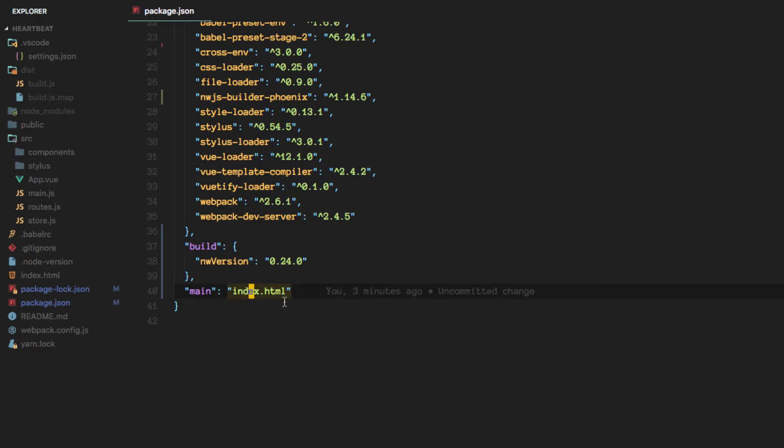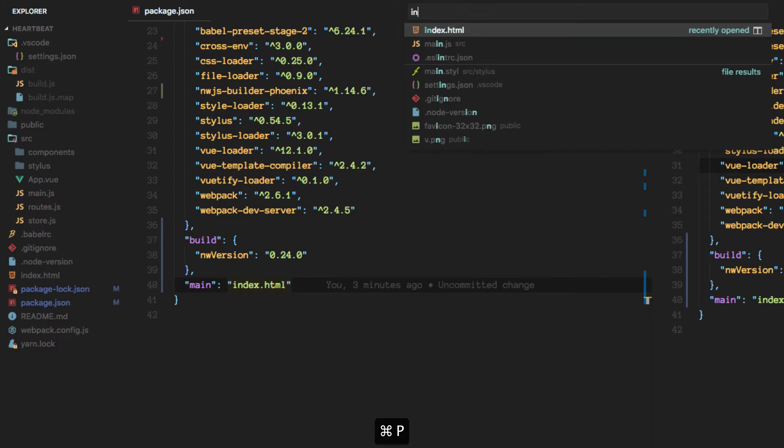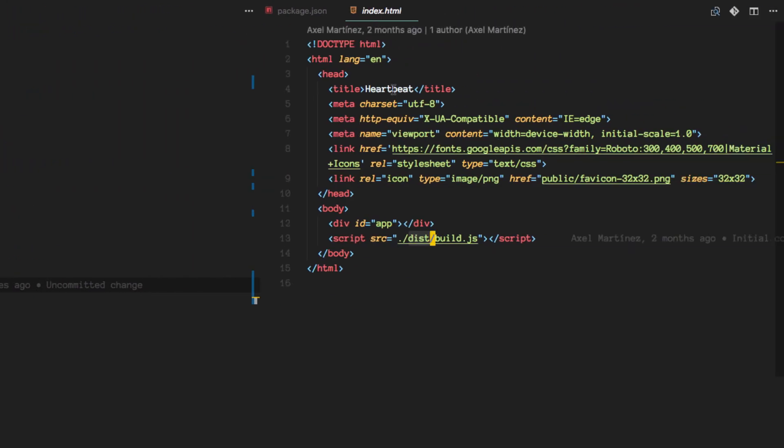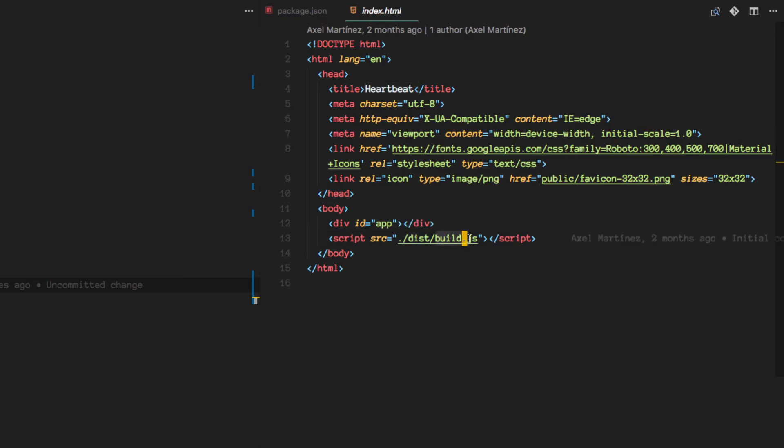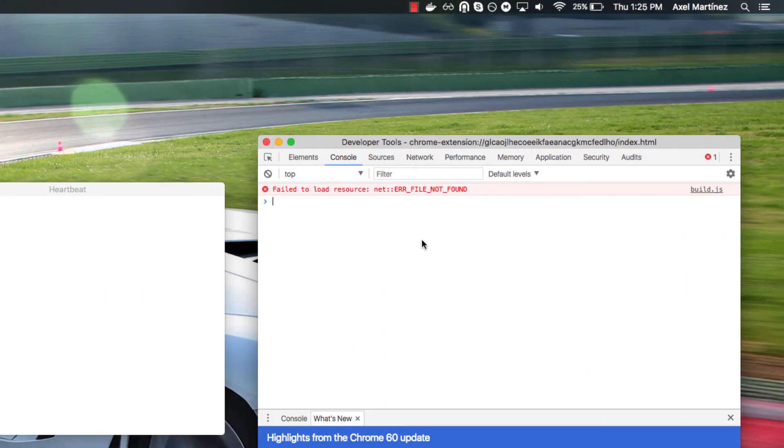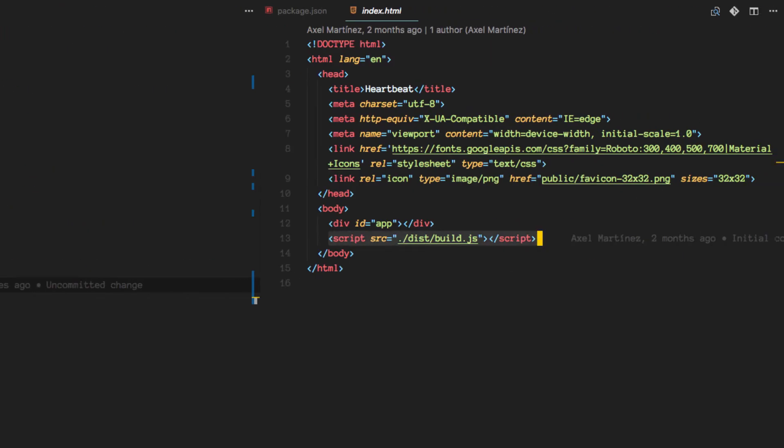And let me show you real quick what that main file or that index.html has. Remember we edited this to change the title here but we also are pointing to the build.js file under the dist folder. This is where NW is trying to look for that file. This is the reason why we have that error here.